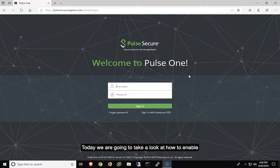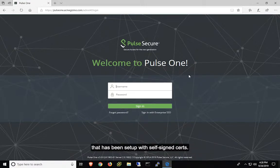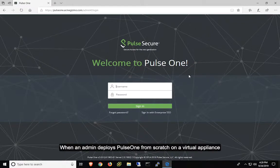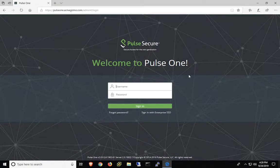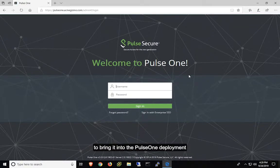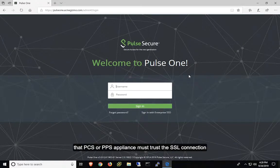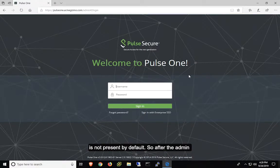Today, we're going to take a look at how to enable trust between a PCS or PPS device and a Pulse 1 appliance that has been set up with self-signed certs. When an admin deploys Pulse 1 from scratch on a virtual appliance, the standard process automatically installs self-signed certs. The problem is that when a PCS appliance tries to connect to a Pulse 1 appliance to bring it into the Pulse 1 deployment, that PCS or PPS appliance must trust the SSL connection of the Pulse 1 appliance. When you have self-signed certs, that trust is not present by default.